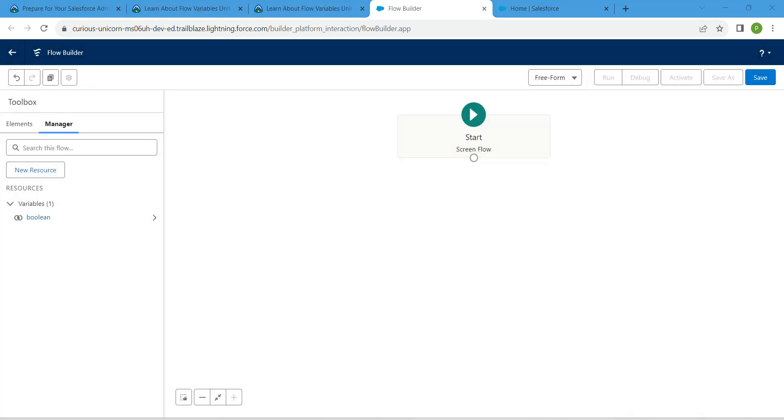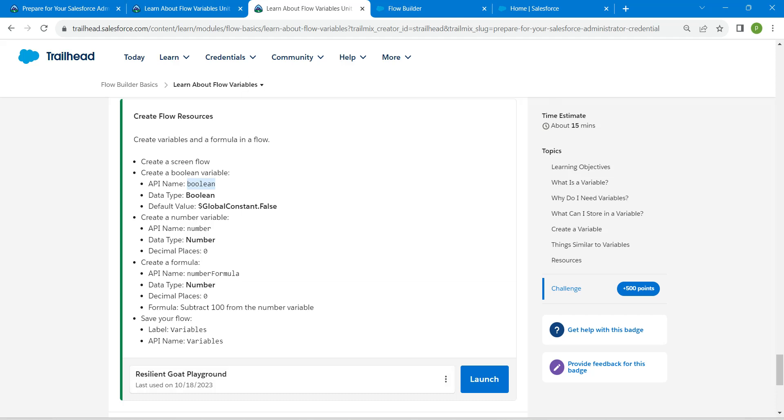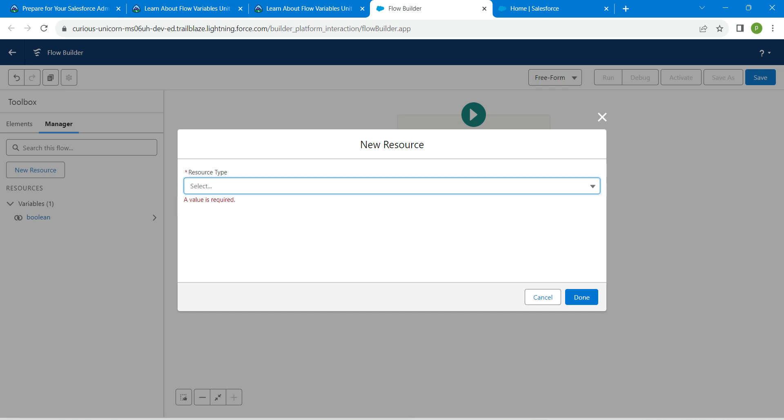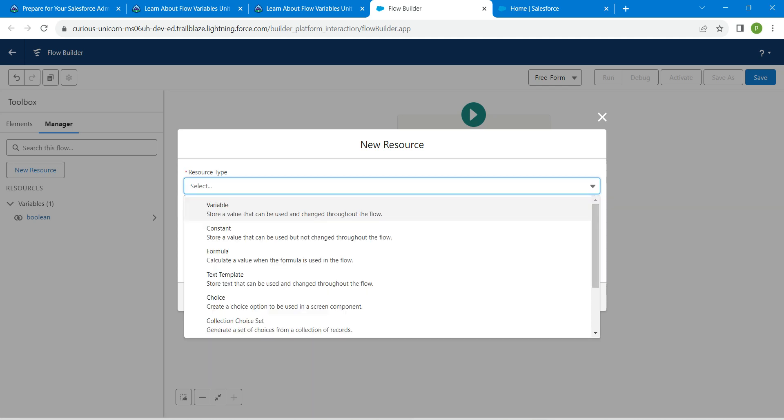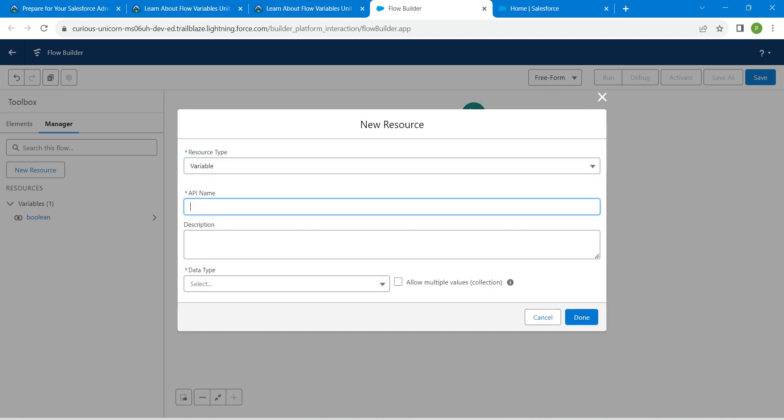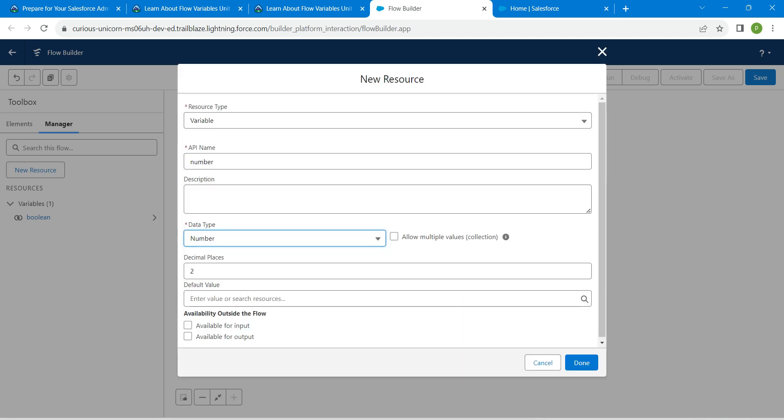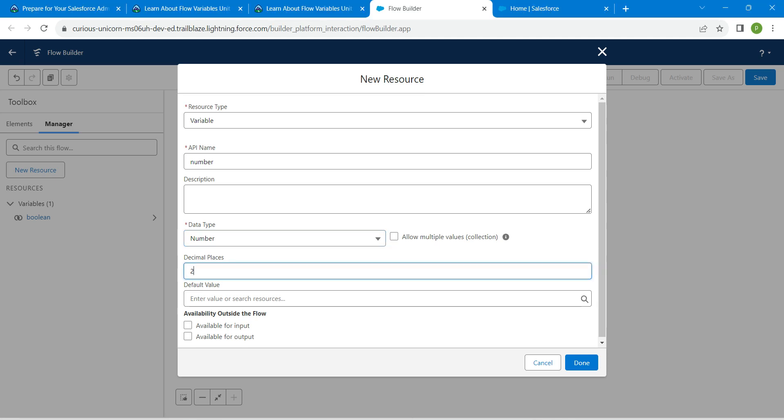Now click on new resource again. Let's go back to our challenge and copy this value. Select resource type as variable and provide that API name which we have copied. For this data type we are going to give number. For decimal places, enter 0 followed by done.